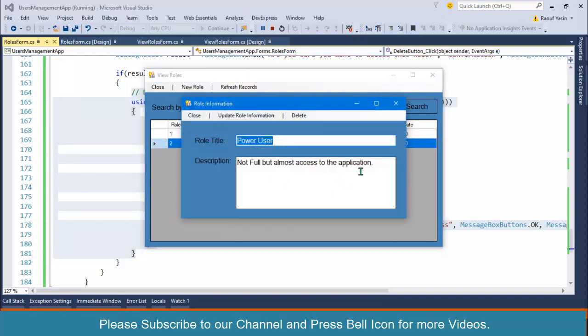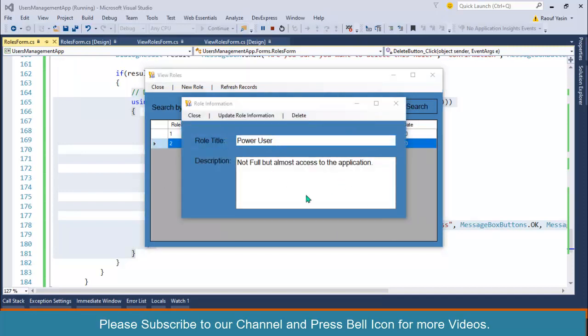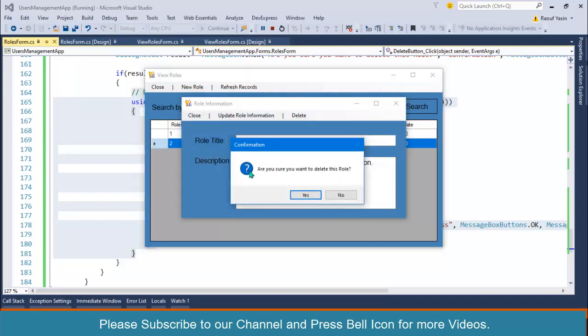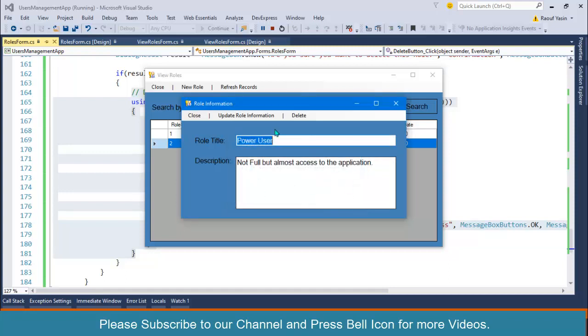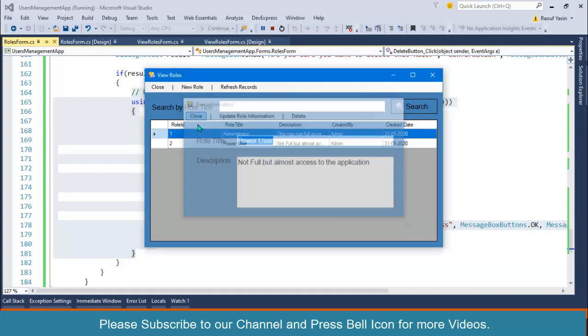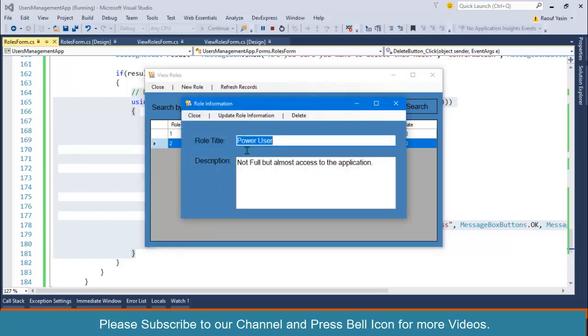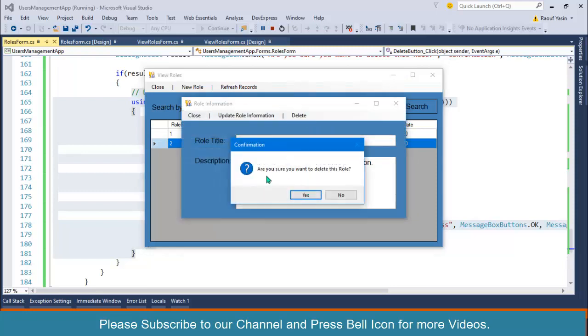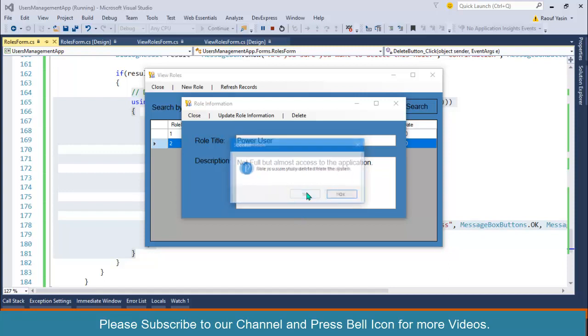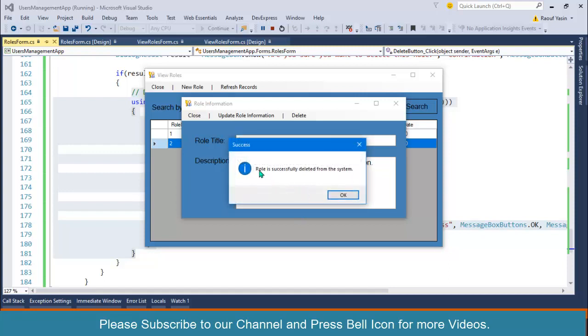Start, double-click and click on delete. Look at this: instead of directly deleting record from a database, it is asking me 'Are you sure you want to delete this role?' If I click on no, no role is deleted. Look at this, we have Power User. But if I double-click on this one, click on delete, and 'Are you sure you want to delete this role?' Click on yes...